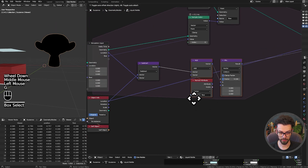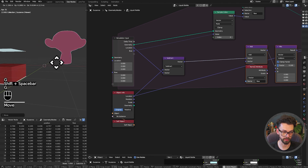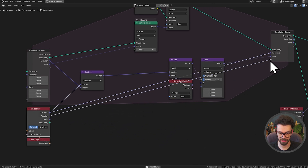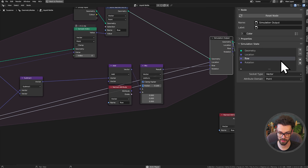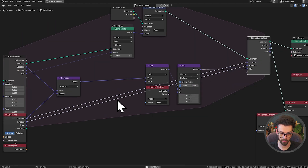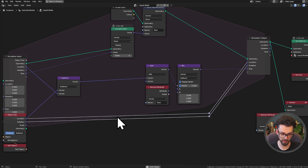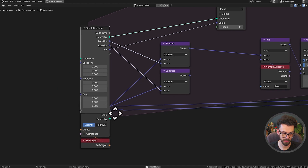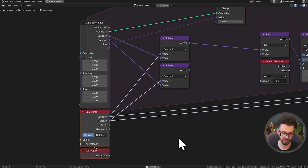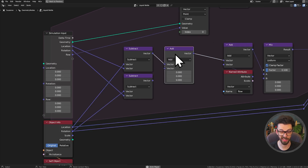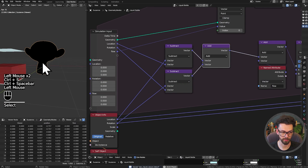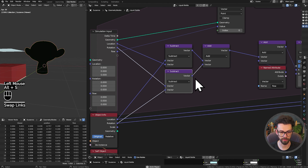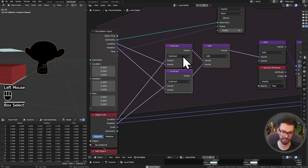Now we also want it to slosh when we rotate the object, so let's do the same for rotation. Take the rotation socket into the simulation output - I'll rename it 'rotation' and put it at the top. Take another Subtract: our previous rotation into the bottom, current object rotation into the top, then add these two together into our existing flow add node. As we move and rotate, it does what we expect. You may need to reverse these depending on your setup.